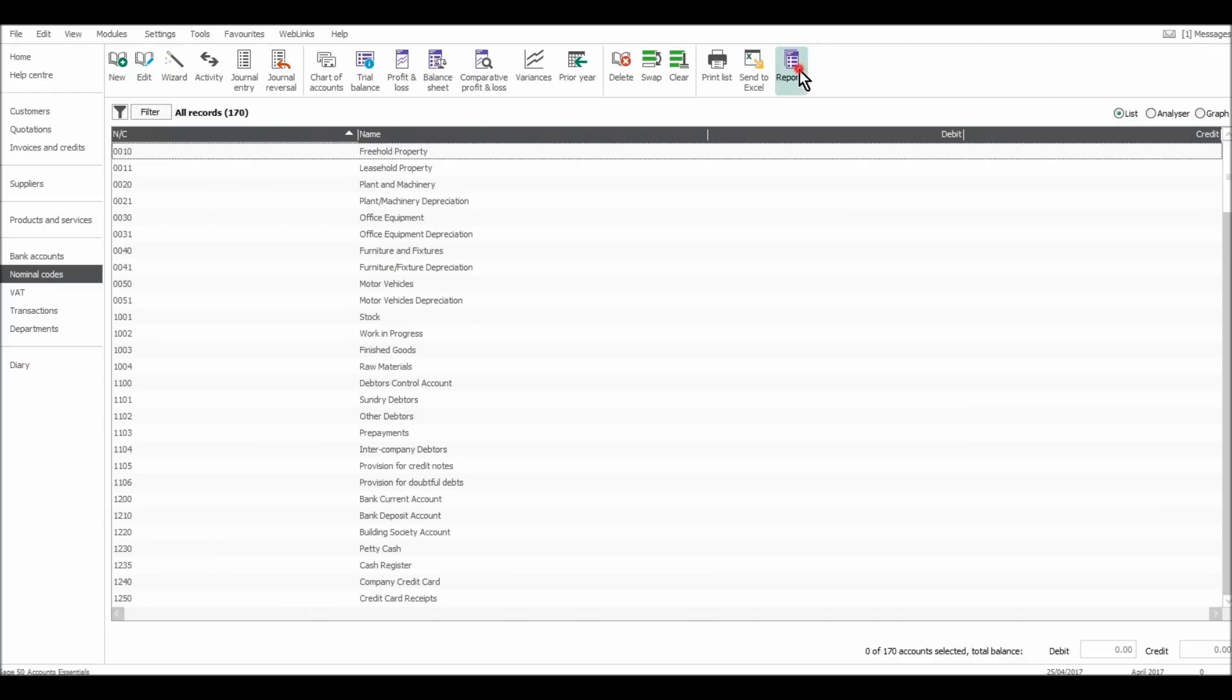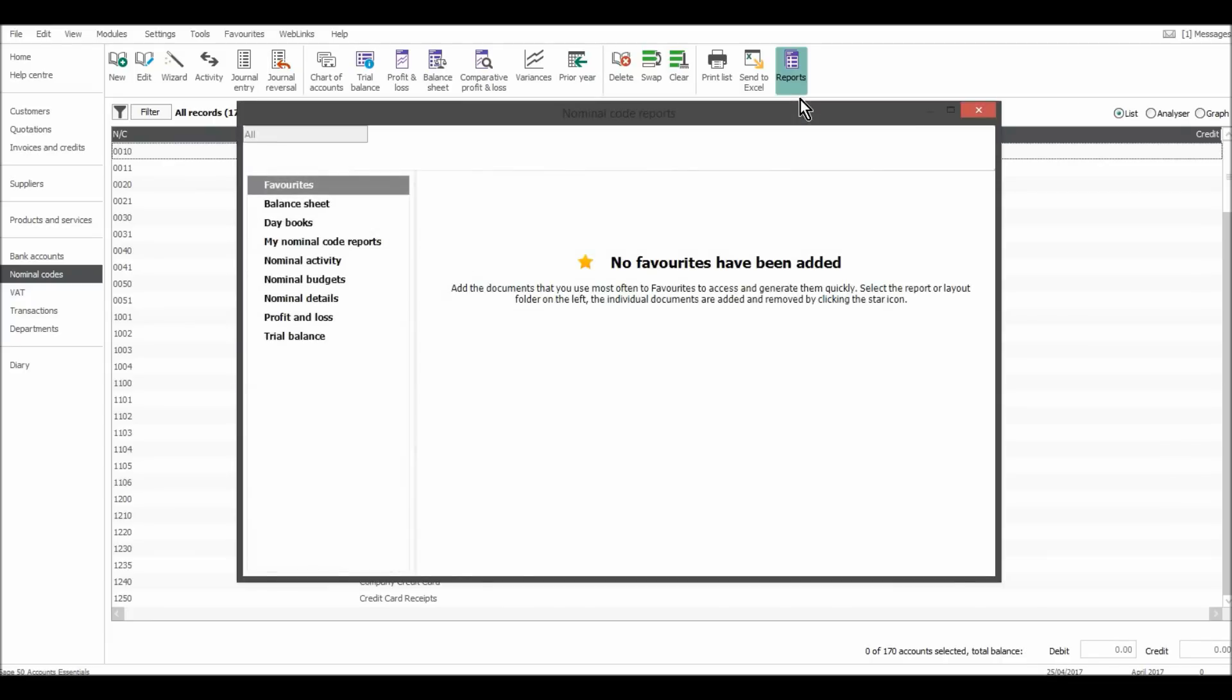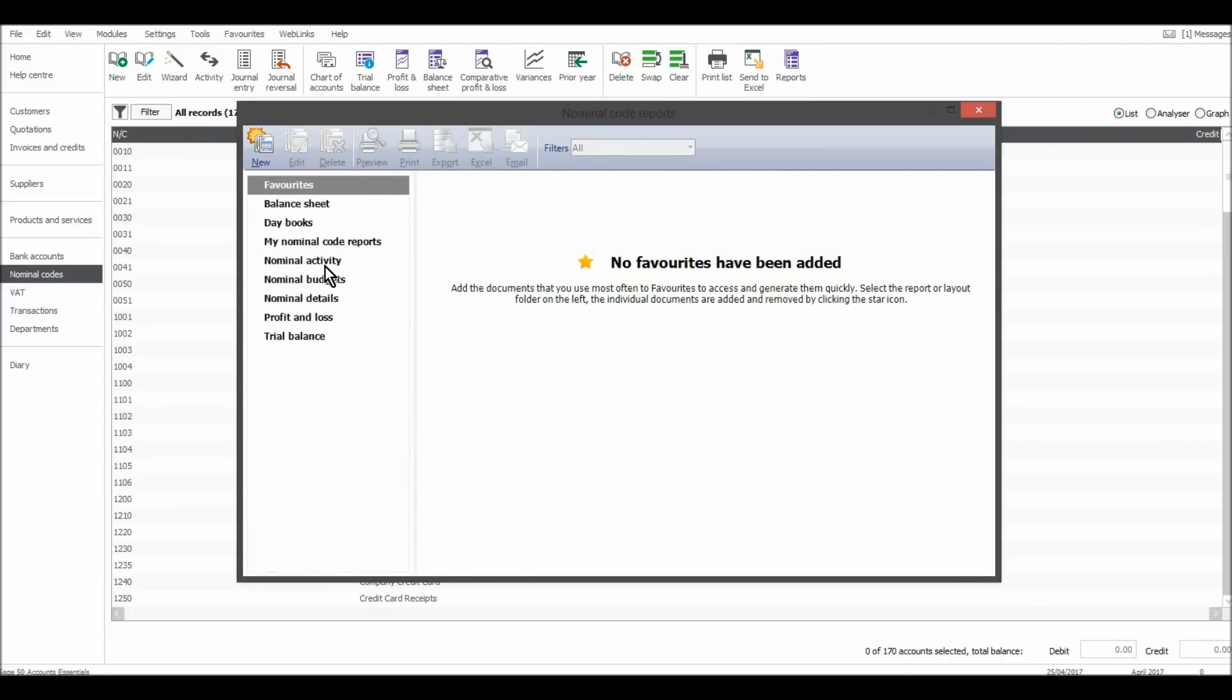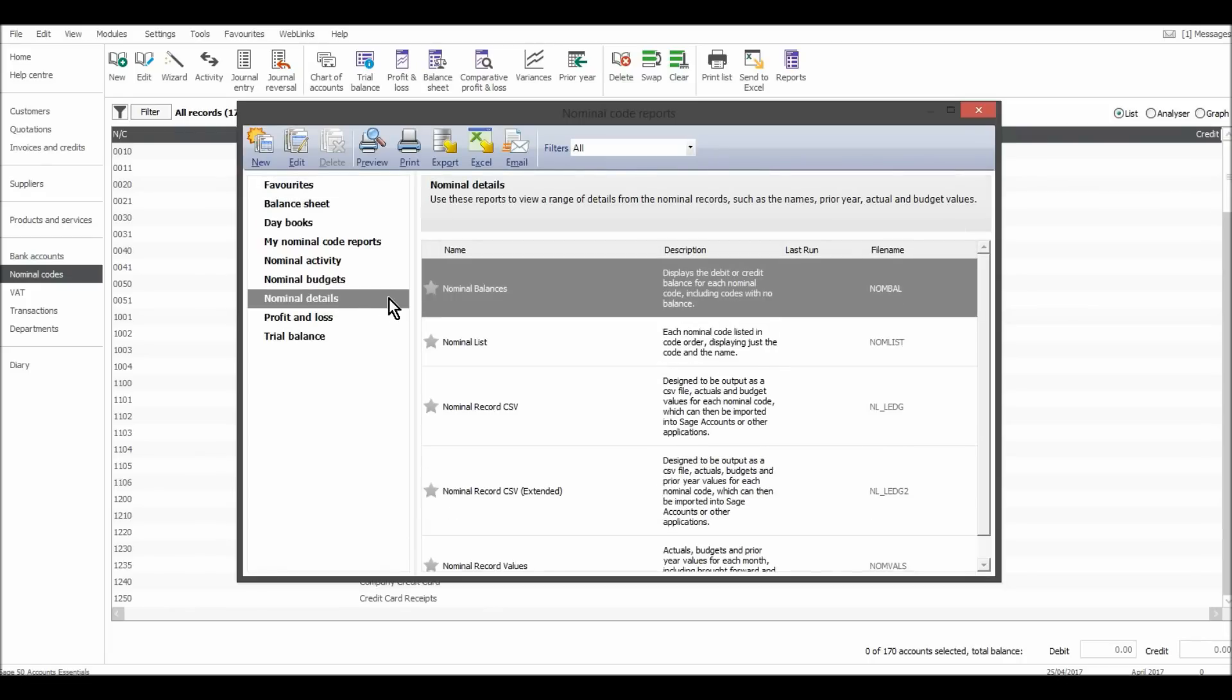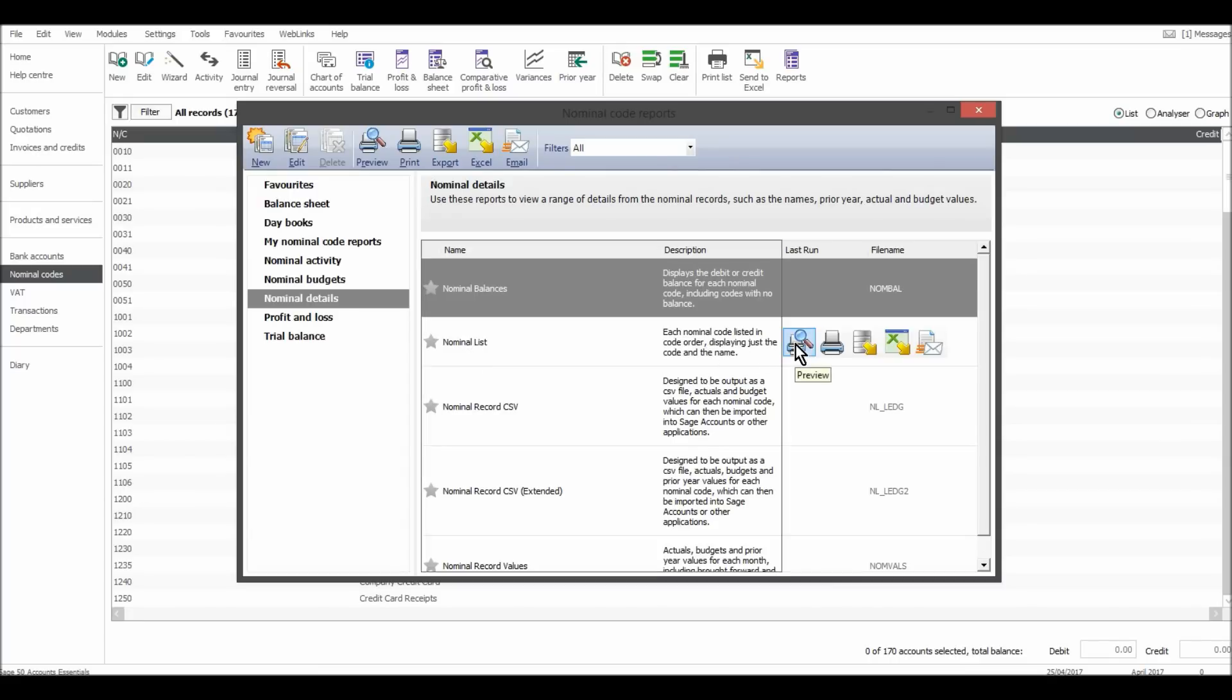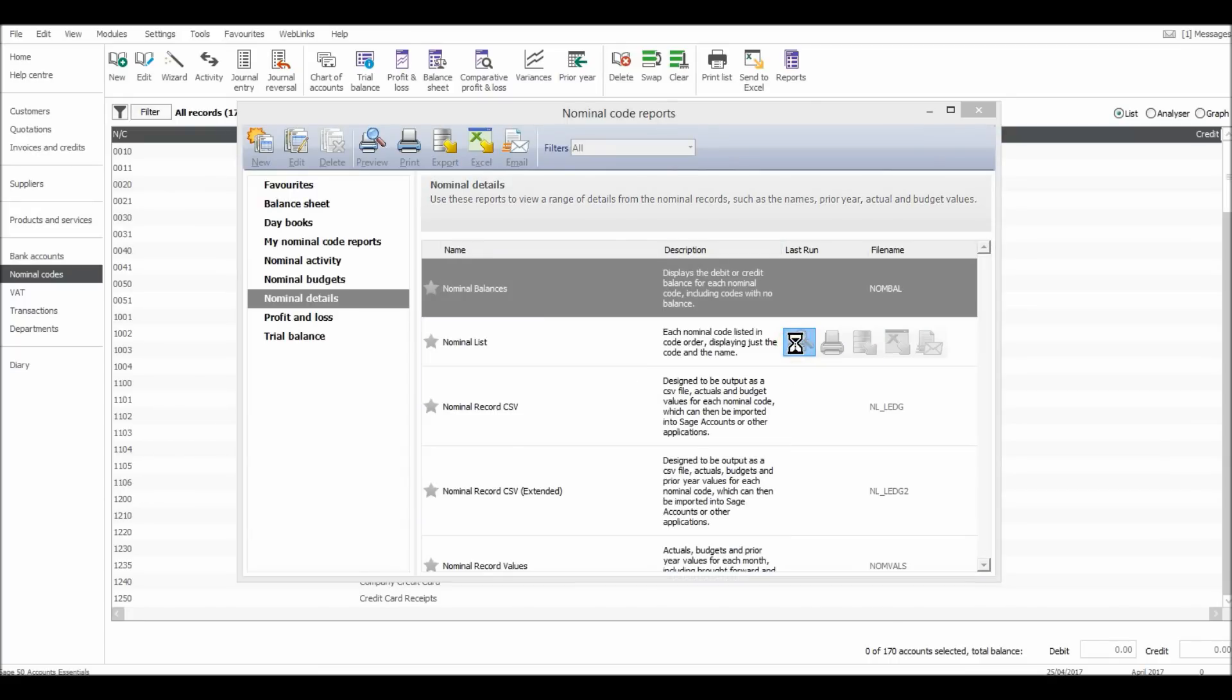You can also go to reports at the top here. If I click on that, it might just take a little while to load up. Okay, and go to nominal details, and then nominal list. And I'll preview that.